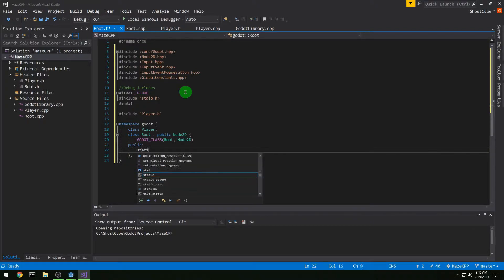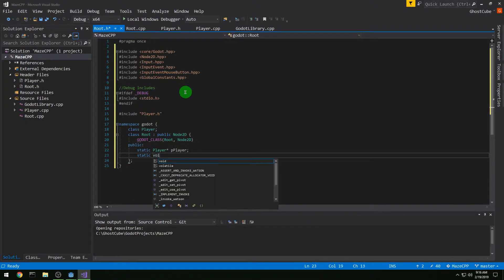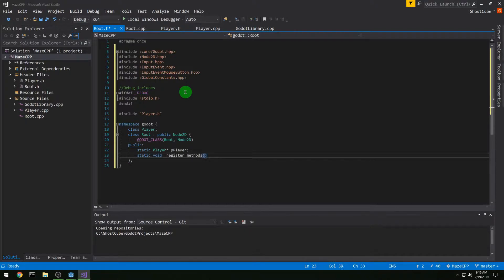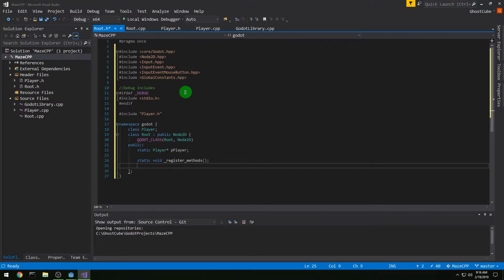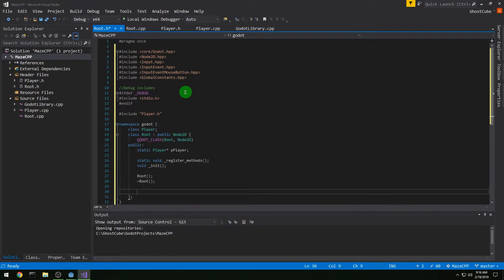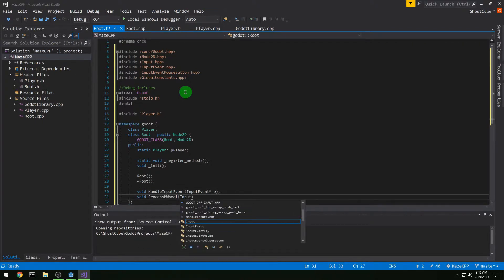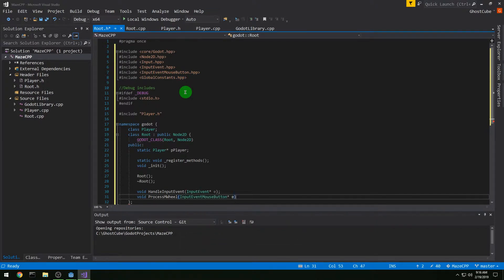For public variables we're going to need a static Player pointer called p_player, our static void _register_methods as always, void init, constructor and destructor. Then I'm going to add void handle_input_event — purposely named differently to show you can name things however you want and map _input to handle_input_event. I also need process_mwheel, which is where we actually handle the mouse wheel action and do our zooming.